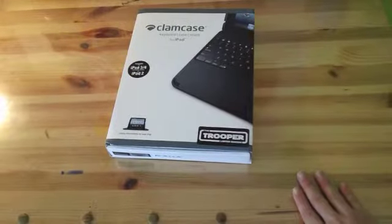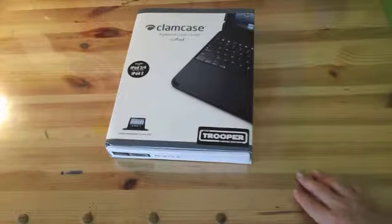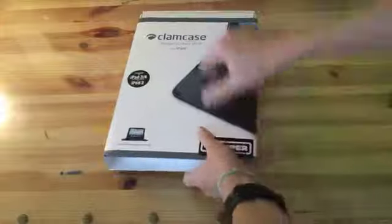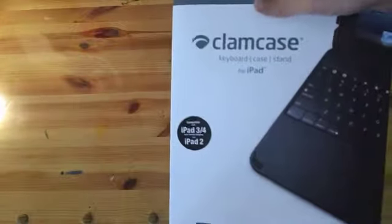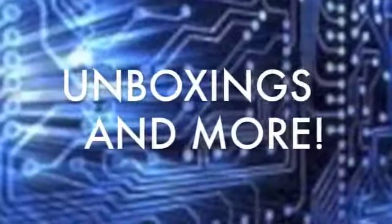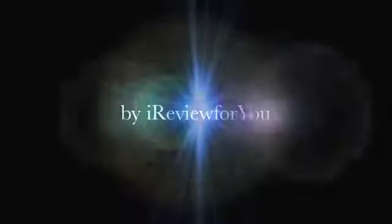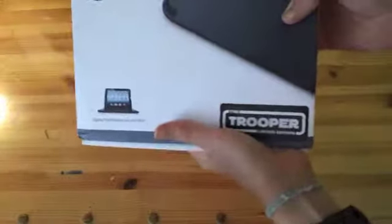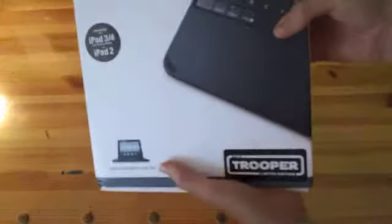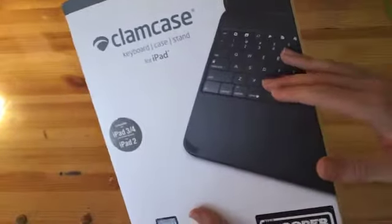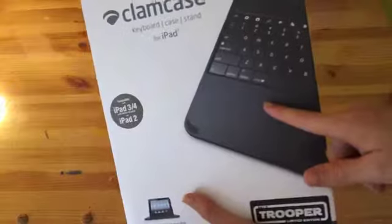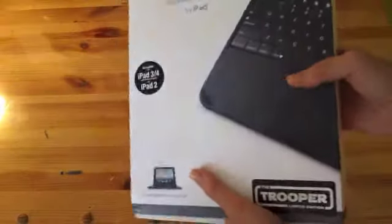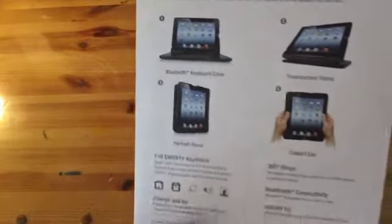Hello guys, what's going on? iReview for you here and today we're going to be taking a look at the Clamp Case. In my case, this is the limited edition Trooper, which is basically just a mix of the two colors. You have the black and white iPad right here; you see the black version. So let's go ahead and look at the features.